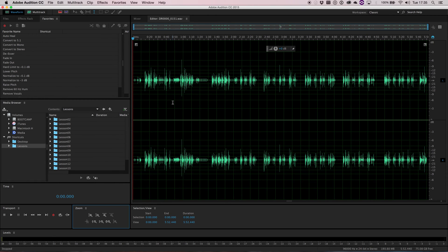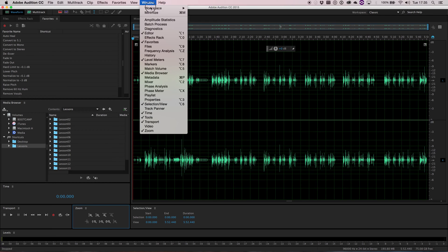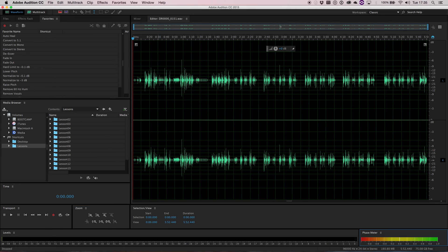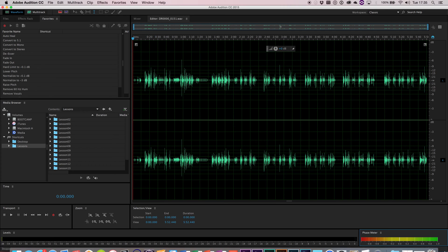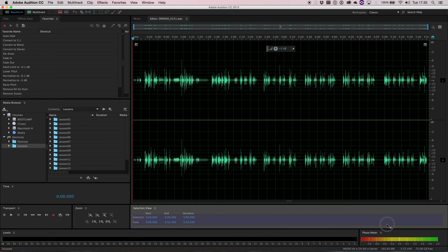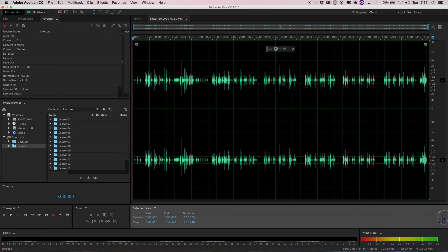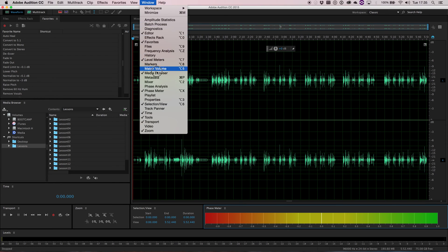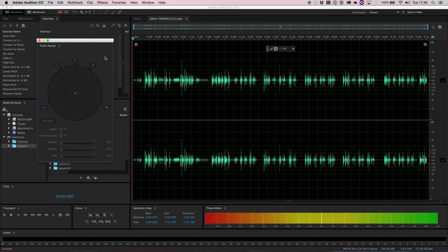Now I've built a slightly different layout here. I'm going to add a few more bits. Let's add phase meter, which is put it down here. Now I can move that across there. Now I can see a phase meter. Let's add track panel.